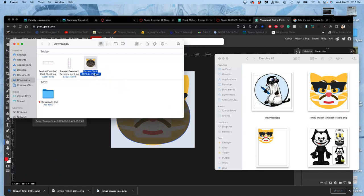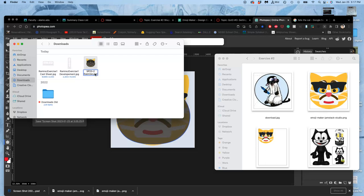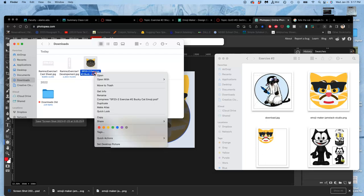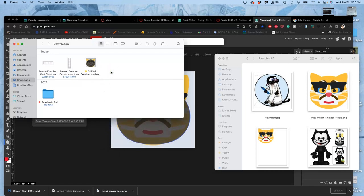But here it is, here's my PSD file. And I'm going to name it Spring 23, 2, and then exercise number 2, and this is Bucky Cat Emoji. Our minimum for everything we do in this class will be 8 by 10 by 300 pixels per inch. That's the minimum because that's our smallest print size. What I do for this is at least 8 by 10 by 350 because that's my studio resolution.